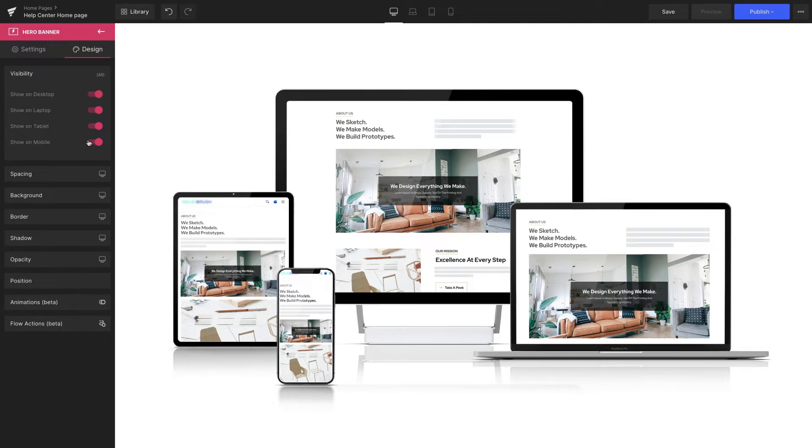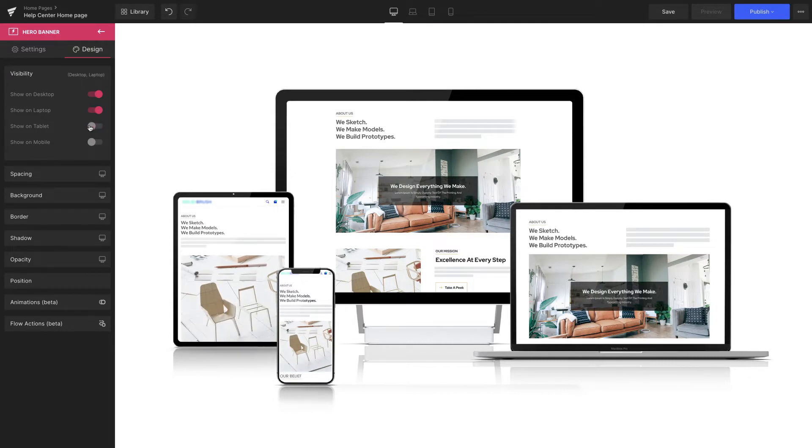However, I'd like to show it only on the desktop and laptop. By flipping the toggles off, you can see the hero banner has disappeared on the tablet and mobile views.